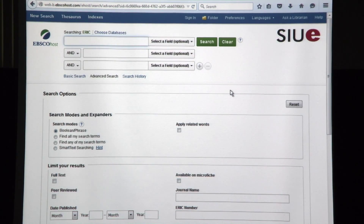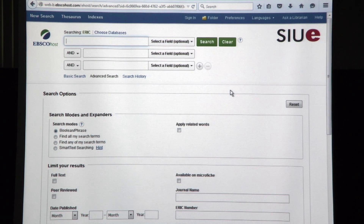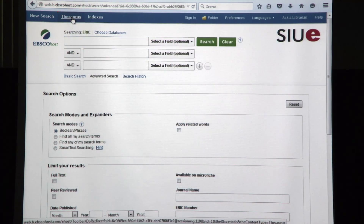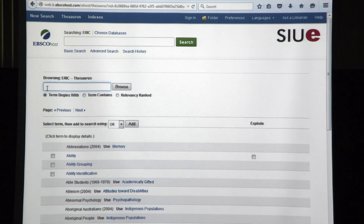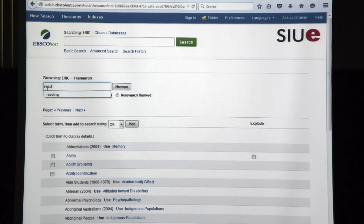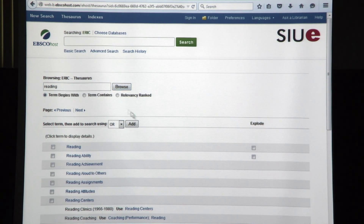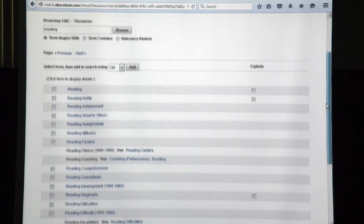Now we're at ERIC. Before we start looking for empirical research articles, it's a good idea to have a broad subject descriptor for the subject you're looking for. If you don't know exactly what subject you're looking for, a good place to start is at the top of the screen in the blue border under the thesaurus. When I click on this, ignore the top box and go down to the second. I'm going to search for empirical research articles within the last ten years on some topic involving reading.